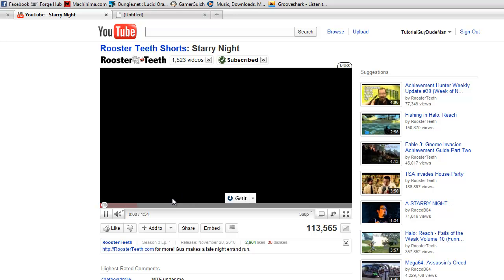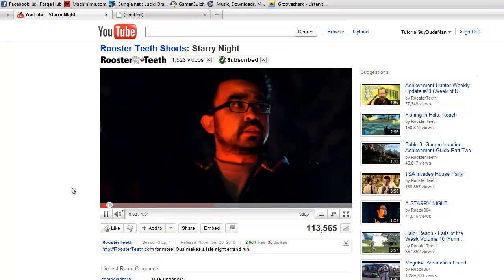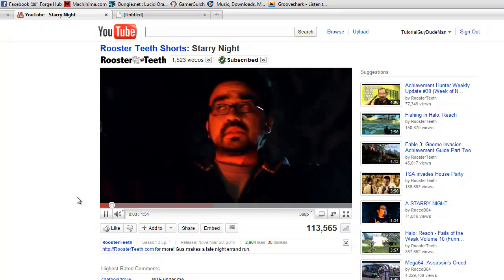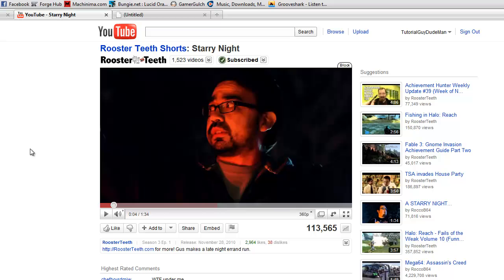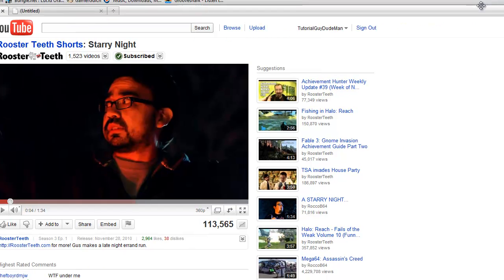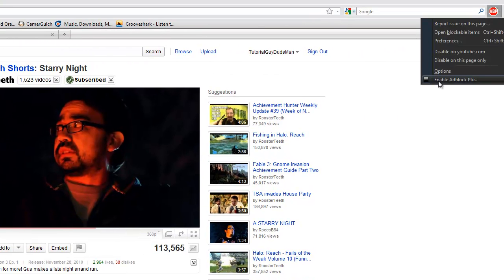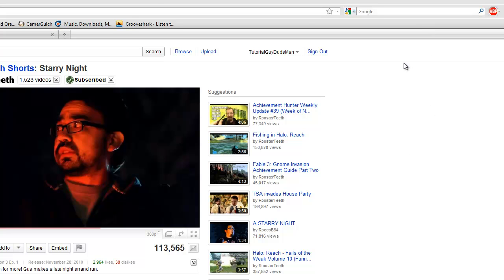Alright, for example, this is a partner video, obviously, and it starts immediately — no advertisements. And the key to that is right over here: AdBlock Plus, which is an add-on for Firefox.